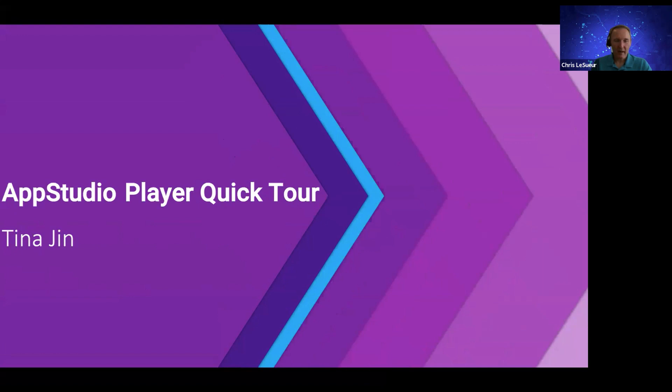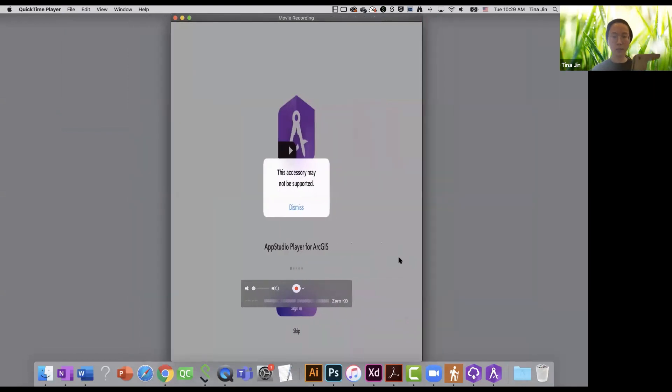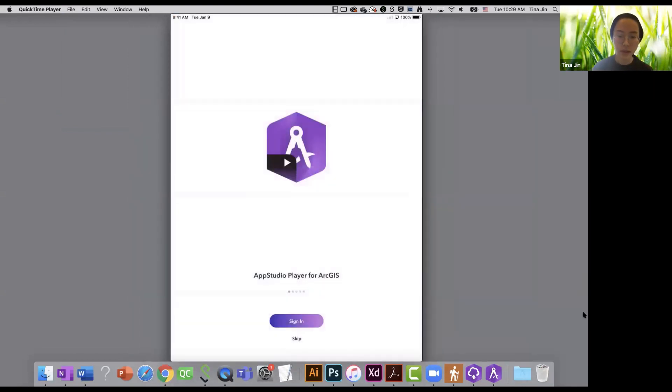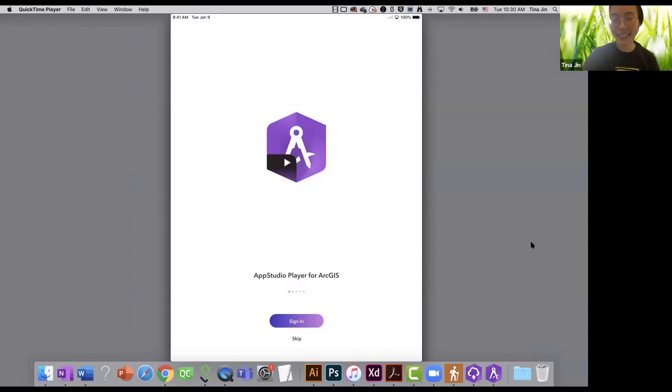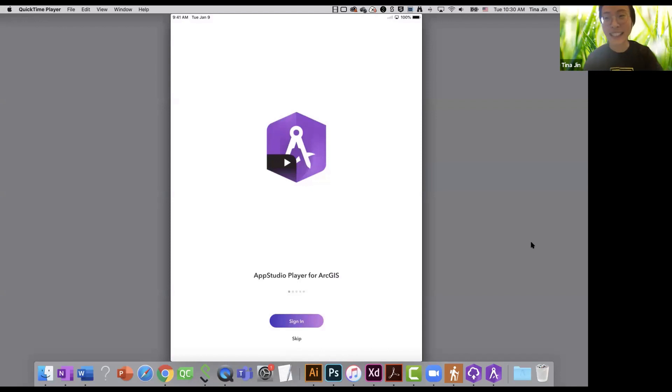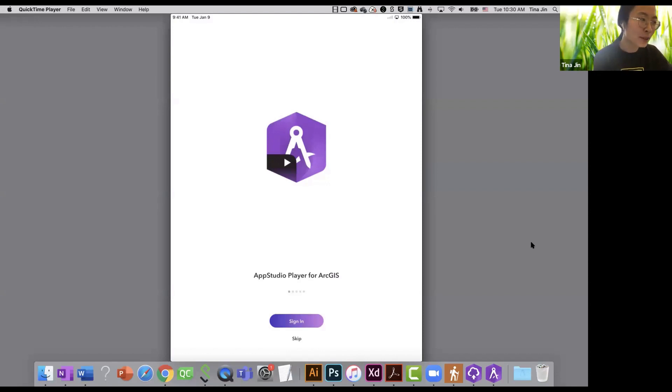And with that, I think we'll jump, we'll give the time back to Tina, who's going to give us an App Studio player tour. All right. We see it. So we're looking at, this is your iPad? Yeah, I have an iPad Air. All right, great. We're looking at Tina's iPad here on the screen. Thank you, Chris. As Chris mentioned before, App Studio player is a great testing tool. It allows you to download and run the app in the real device in the player without a build request.